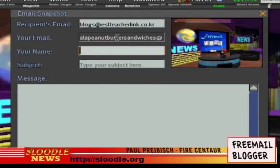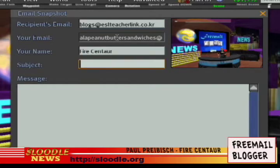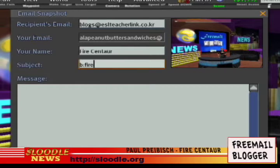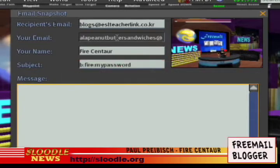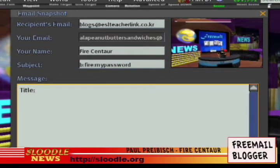Then, under Your Name, they can just put in their name. Under the Subject area, they type in the letter B and a colon for blogs, their Moodle username, and their Moodle user password. Then, in the Message area, they can type 'title' and a colon, and the title of their blog.